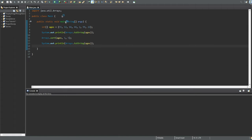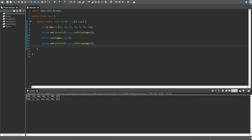If we run this, you can see this is the original. We're starting at index one, which is this one here. So we're only sorting these four values. You can see four of these values have changed, but the rest haven't because we didn't sort them — we just sorted indexes one to five.